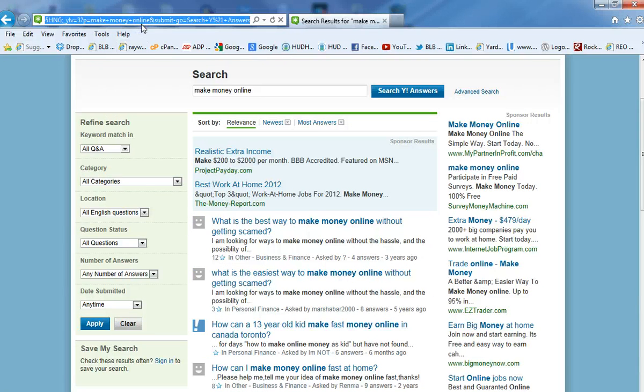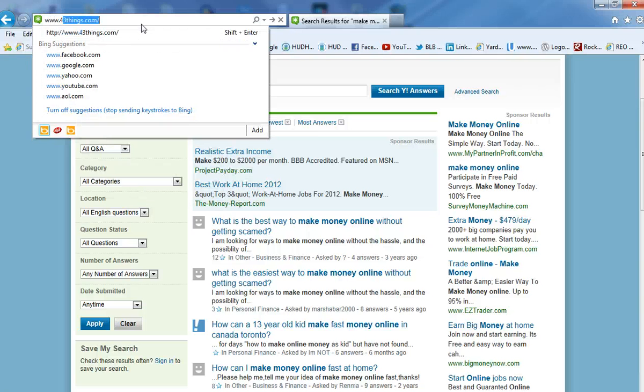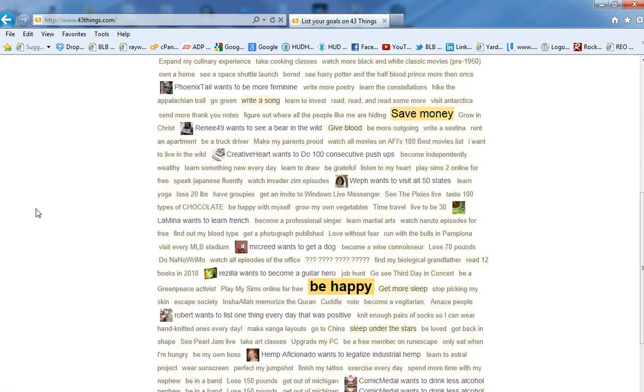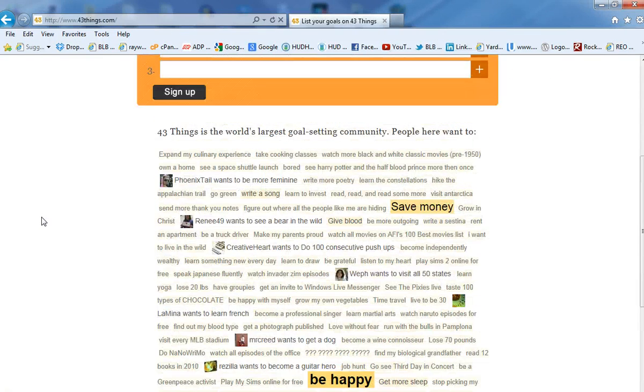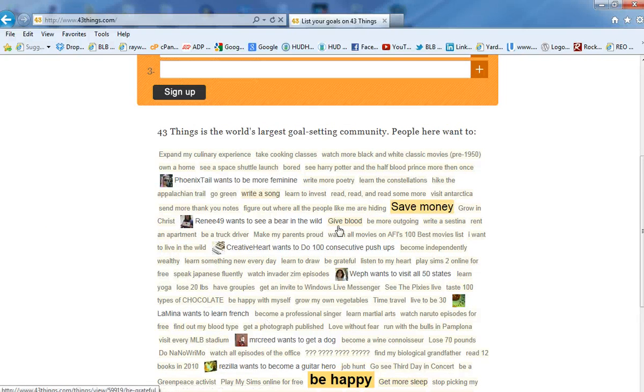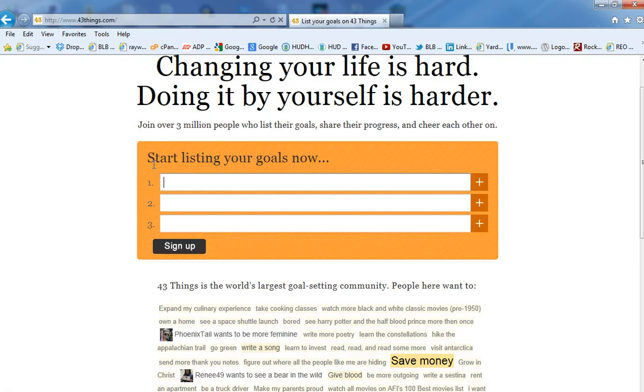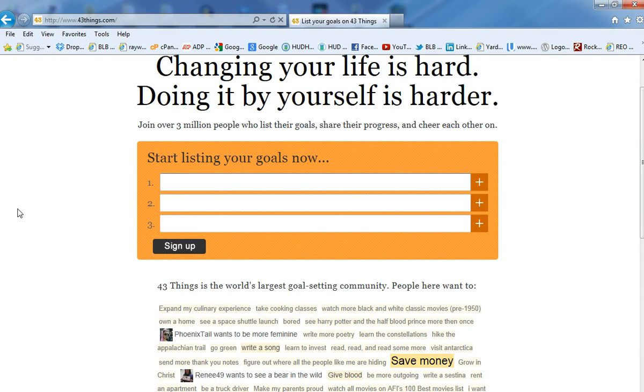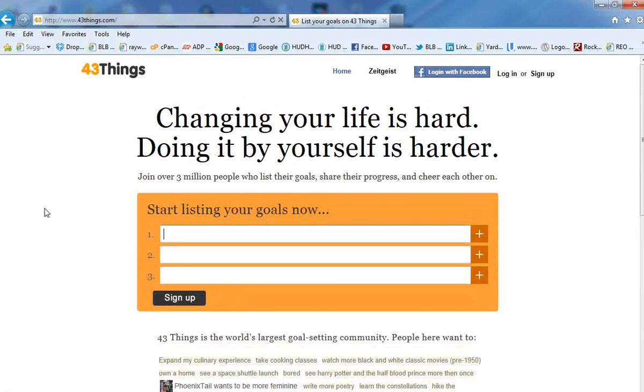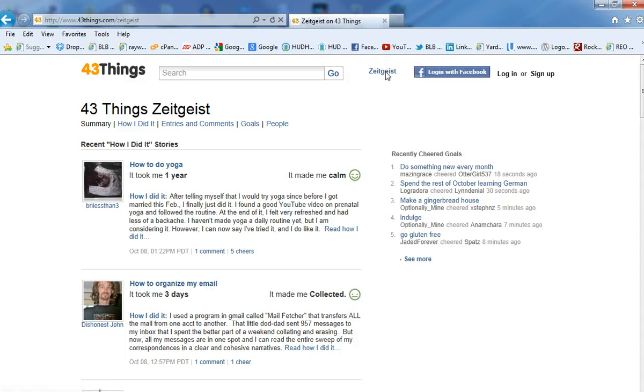Another one I like is if you go to a website called 43 things. This is an interesting website that I just came found online and this really is another website that's really nice because it gives you all of the things that people have goals in that either have not completed their goals or they're in the process of completing their goals and they share it with you or just anything that people want to do. So, for example, here's what I do. I go up on top where it says Zeitgeist. Zeitgeist means, it's a German word, that means trending. What's trending now? Okay.